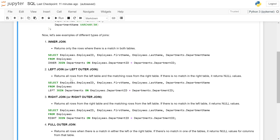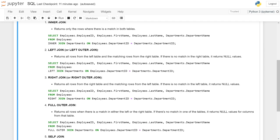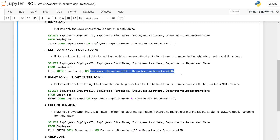The query is the same as inner join, except the keyword is replaced with LEFT JOIN, and the tables are joined on the same common field — department_id — in both tables.